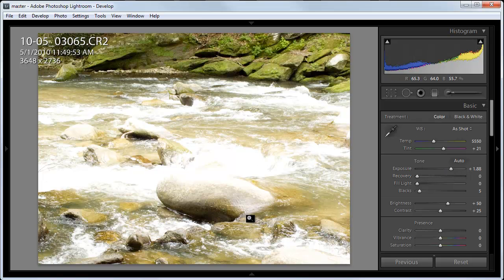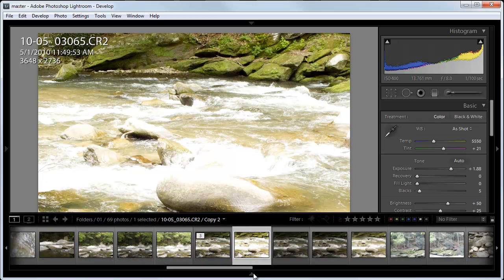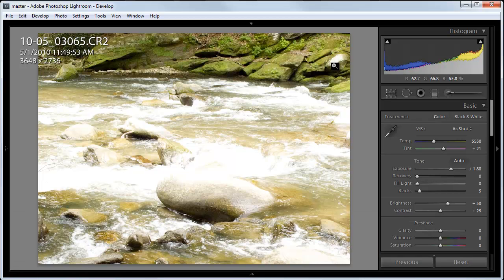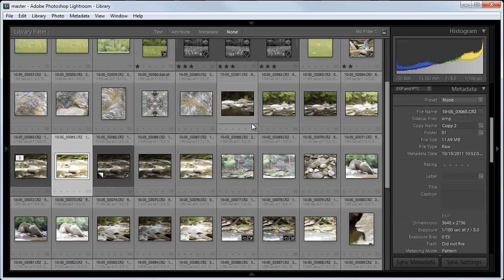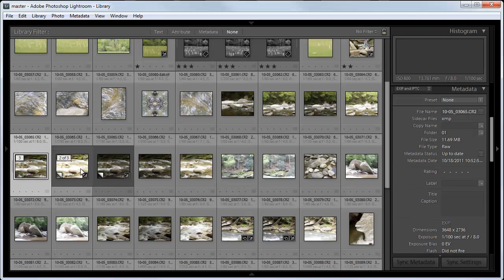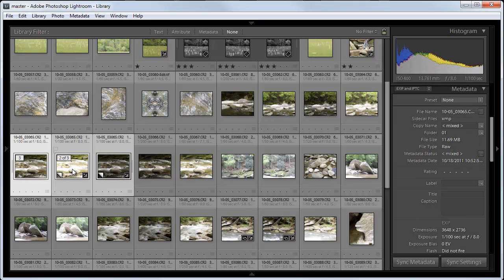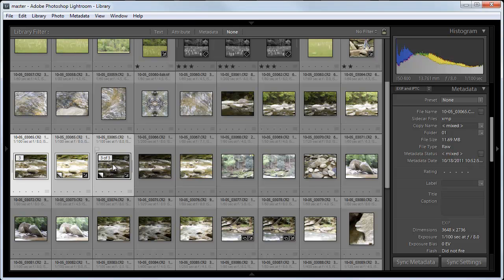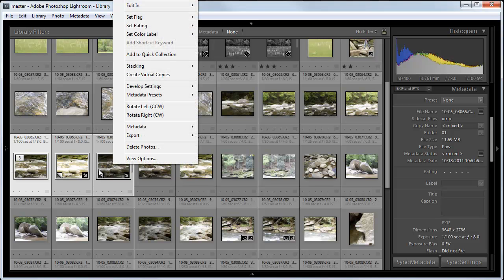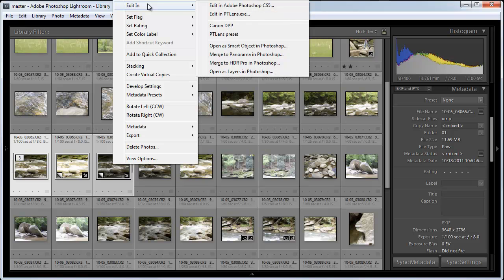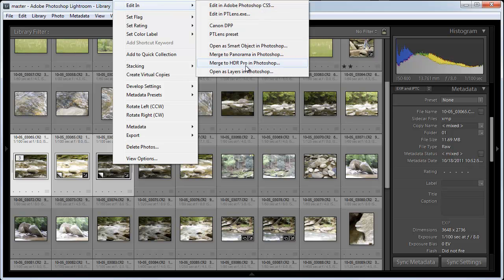So now I'm going to go back to the grid view in the library and grab all three of these, the original plus the two virtual copies. So I've selected them all, which I did by clicking on one and then shift clicking on the third one. And now by right clicking, I get this menu and I can edit in. Now I don't want to just edit in Photoshop. I want to merge to HDR Pro in Photoshop.